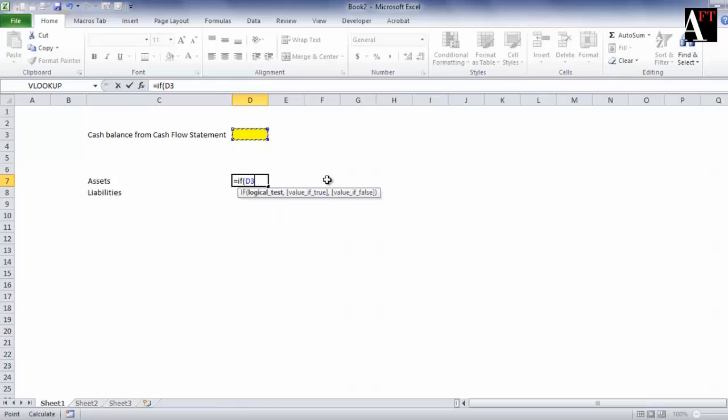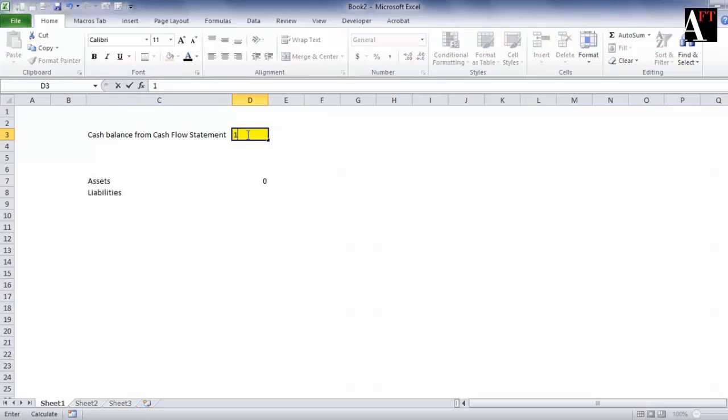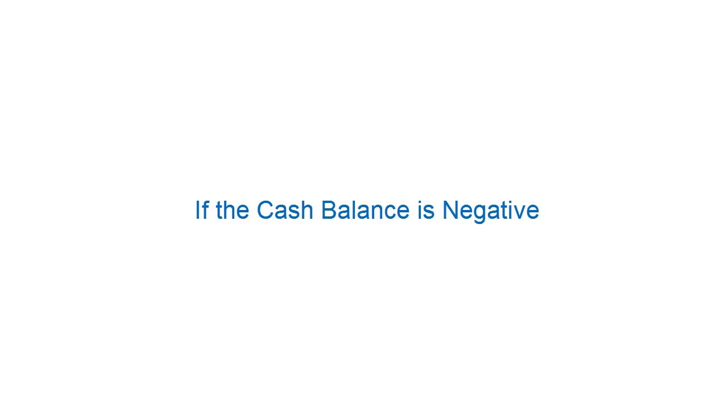If the cash balance above is more than or equal to zero, then assets get populated, otherwise it is zero. For example, if this number is 100, then assets will have 100 dollars of cash flow there.